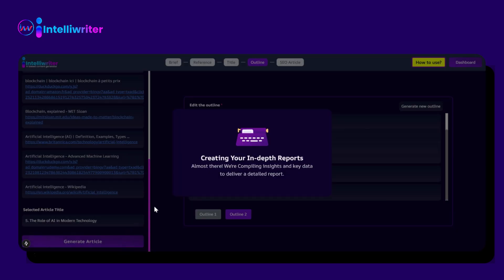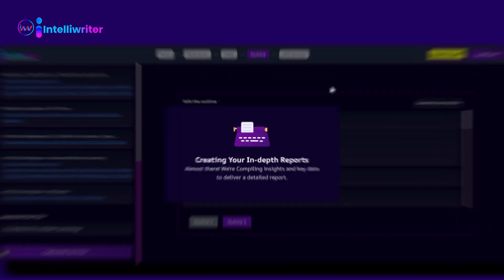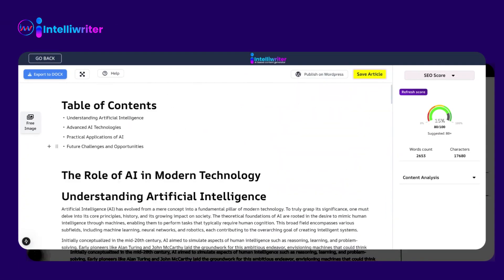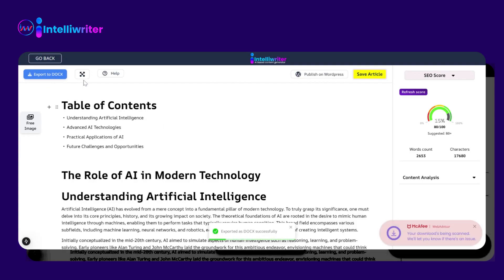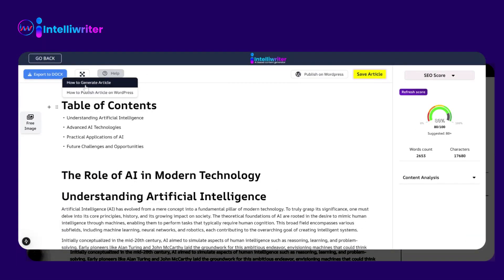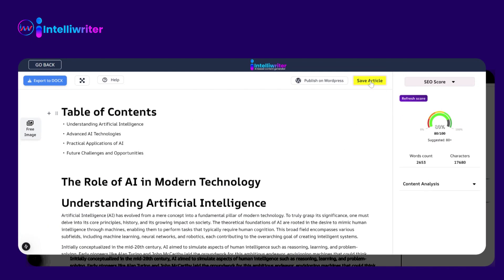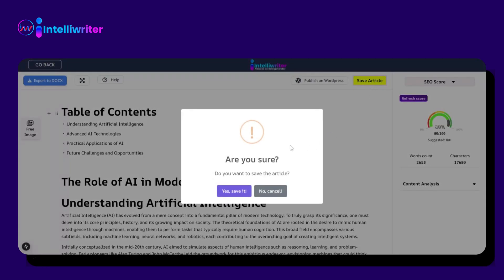It will take some time to process. Then it will give you the desired article. Review the article and then click on Save Article to save it.